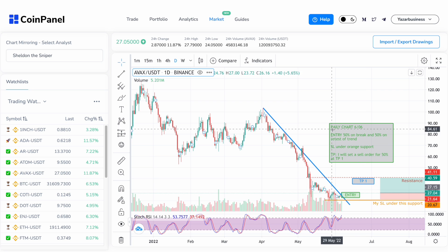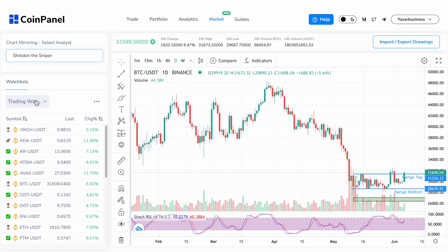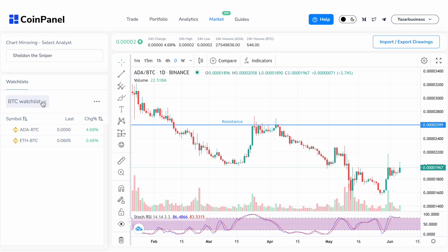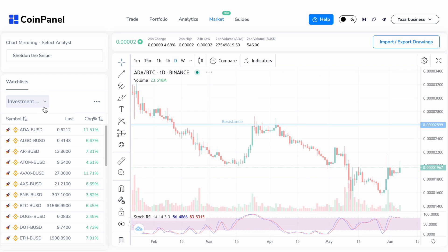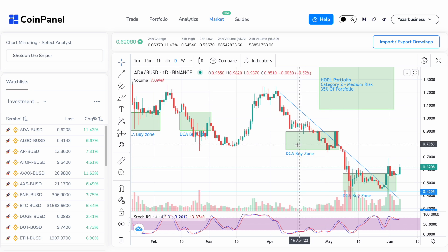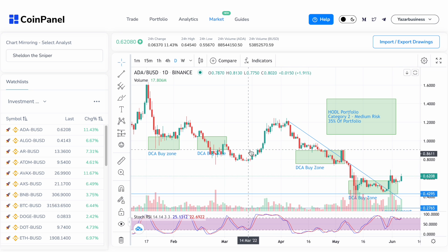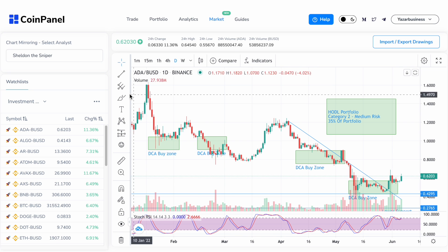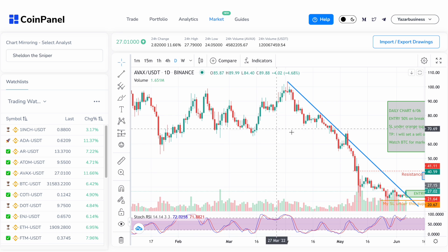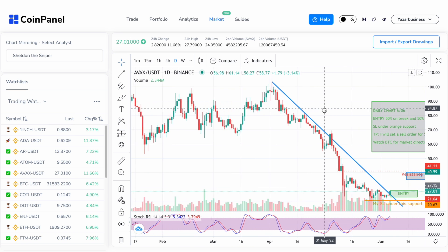You can also go over here and choose the Bitcoin watchlist and other charts that Sheldon has updated, including the investment watchlists that you can then use for your own trading strategy — whether that strategy includes buying Bitcoin, Ethereum, Ripple, or other altcoins.